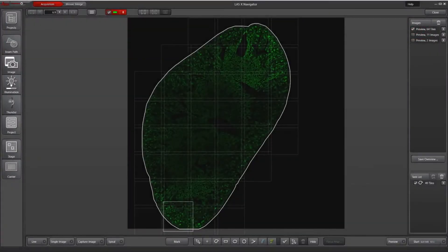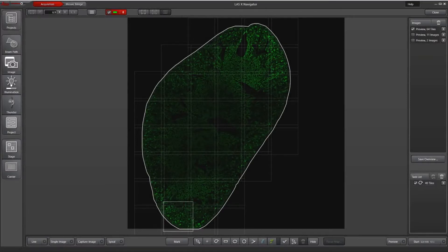In this video I will show you how to set up a focus map in LASX Navigator. When you have a section of tissue like this kidney and you're doing a tile scan, one of the easier ways to get good focus is to do a focus map.